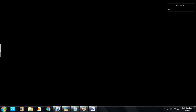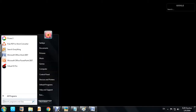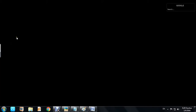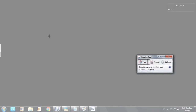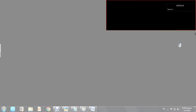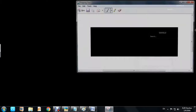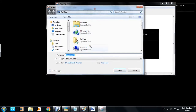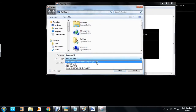For screenshots in Windows on PCs and laptops, there are two different ways. First, click on Start and type 'Snipping Tool'. This built-in tool fades the screen and lets you select the portion you want to capture. This can then be saved in three different formats.